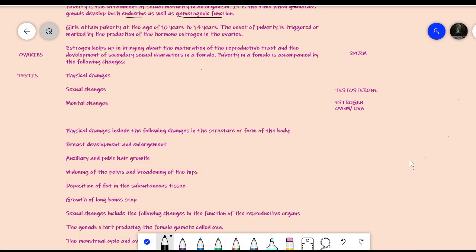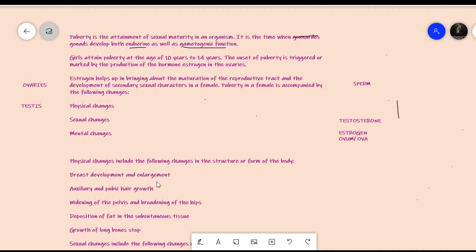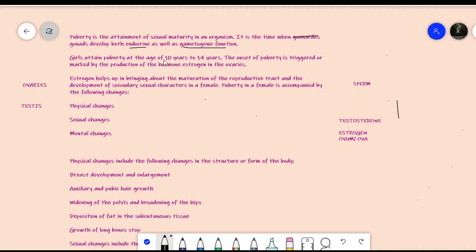Now let us dive into the details of the various changes that occur during puberty. We will first study the female and then the male. In females, the puberty period starts between 10 to 14 years of age. This is an approximate range based on surveys. Nowadays the age of puberty onset has decreased — previously it was around 12 to 13 years, but now some girls attain puberty at 10 years, partly due to various climatic factors.